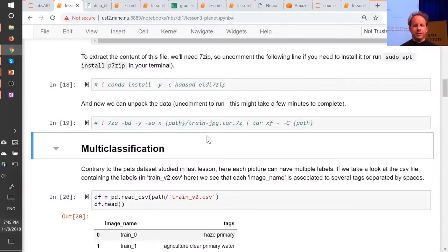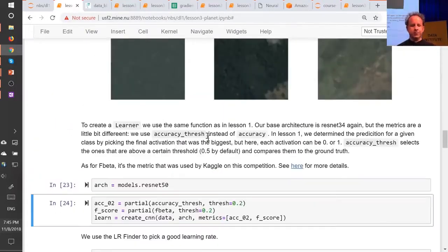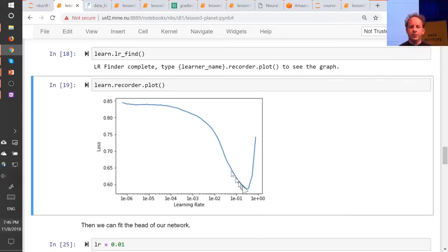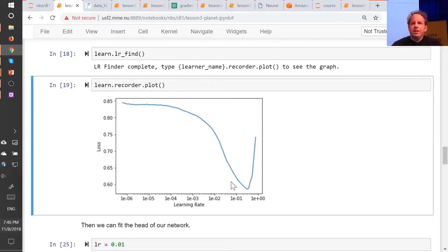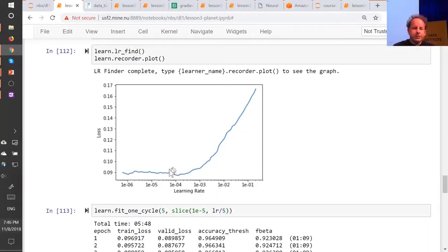When you're just training the head — so before you unfreeze — it pretty much always looks the same. You could certainly create something that creates a smooth version of this, finds the sharpest negative slope and picks that; you would probably be fine nearly all the time. But for other kinds of graphs, it requires a certain amount of experimentation.